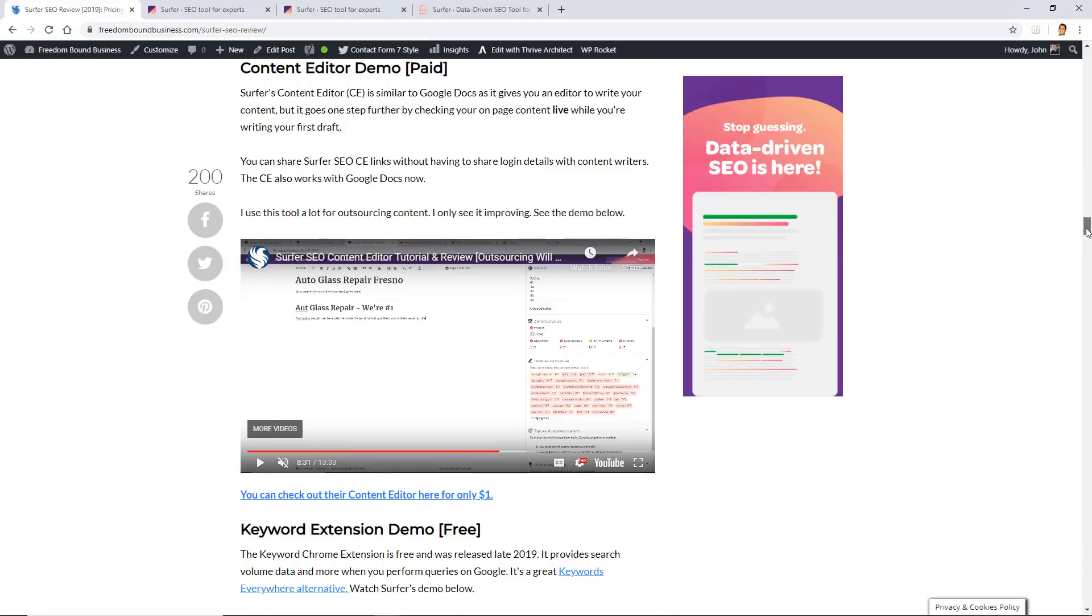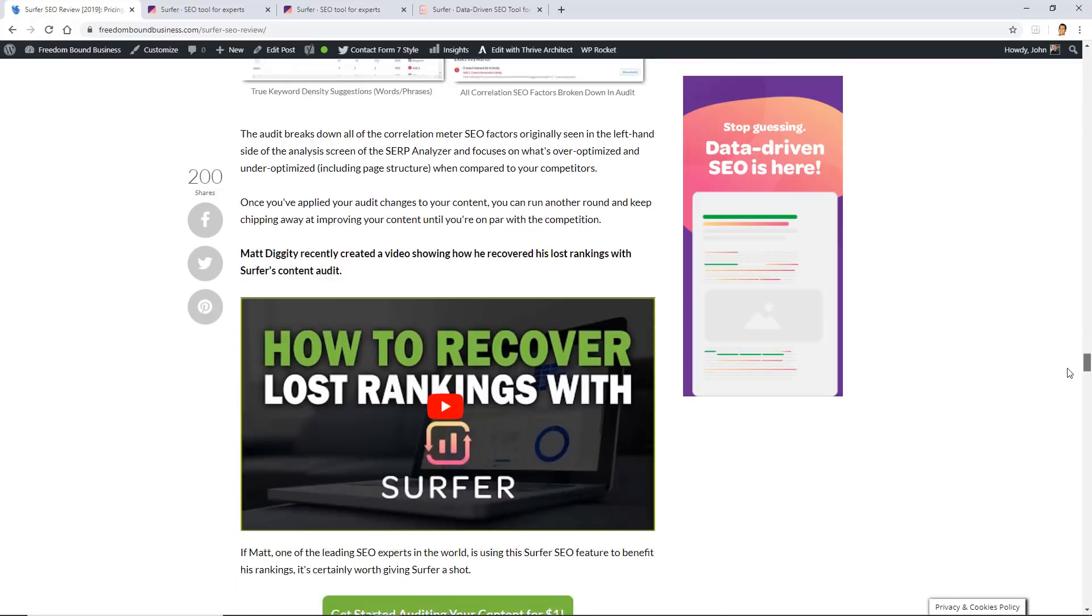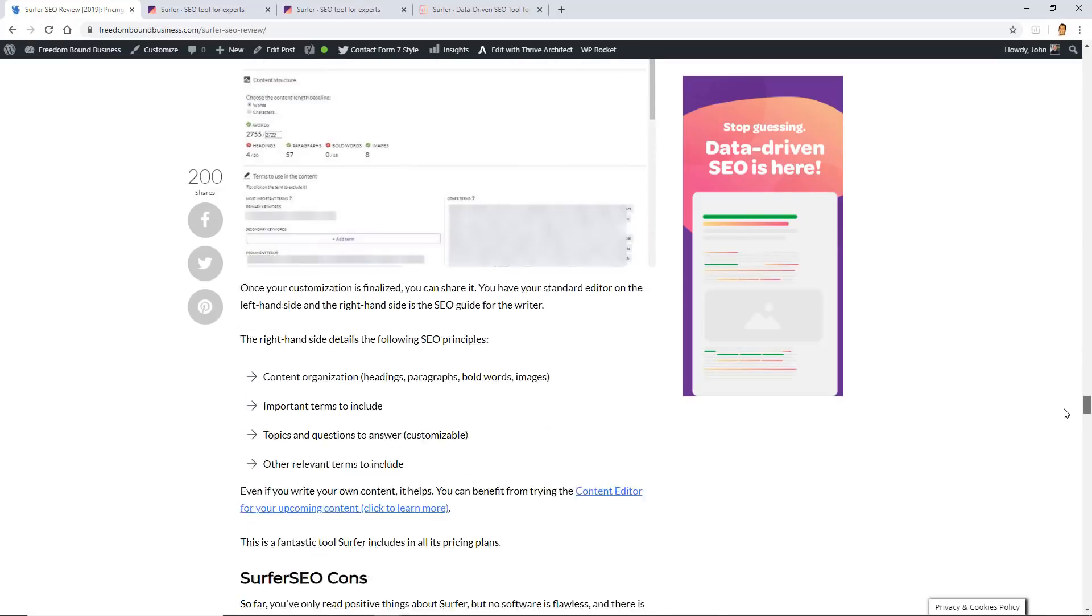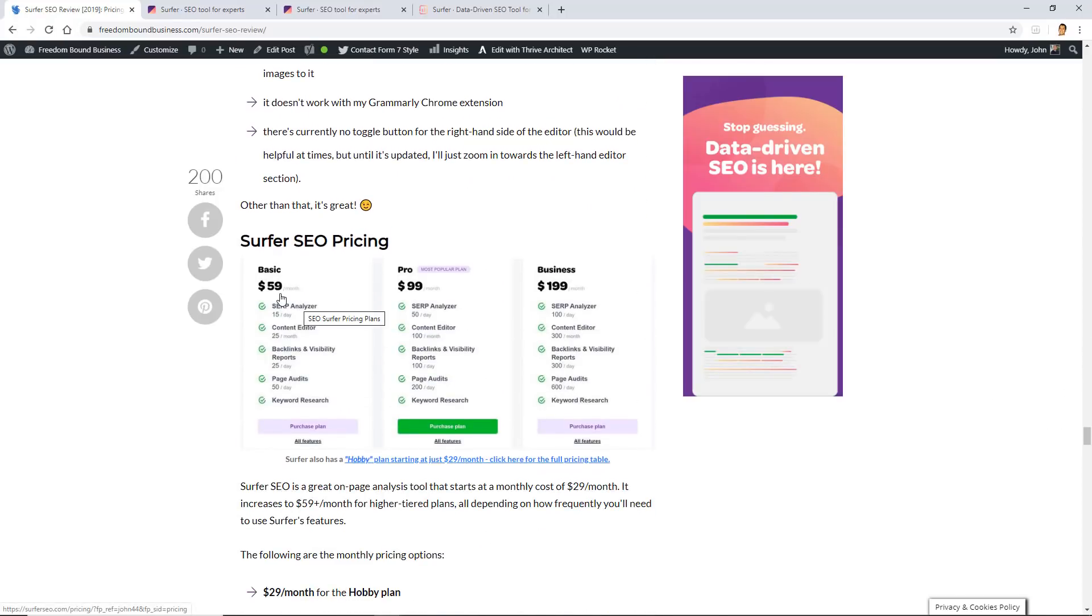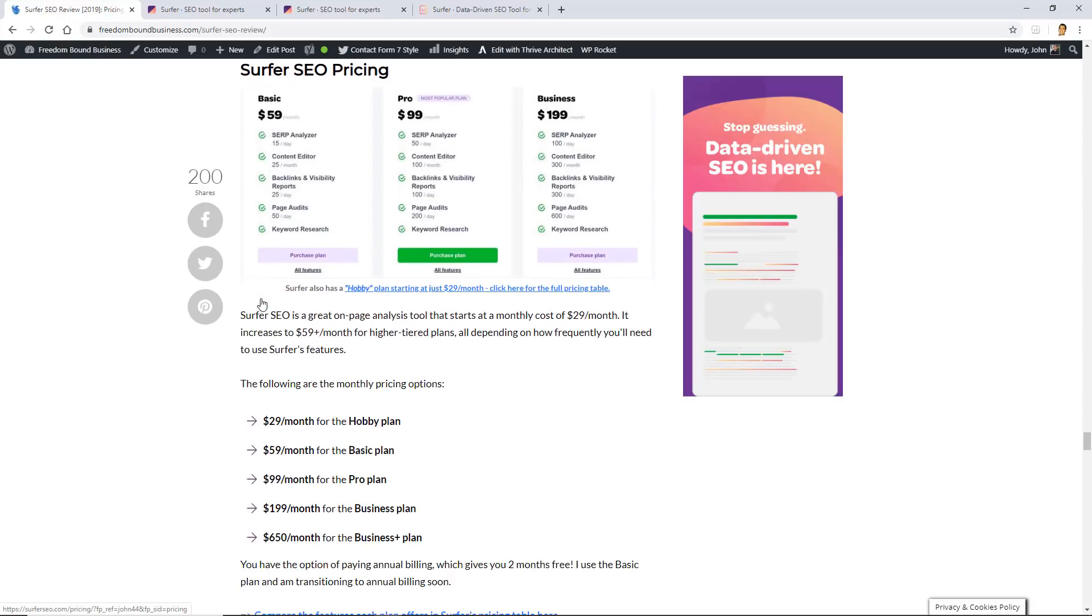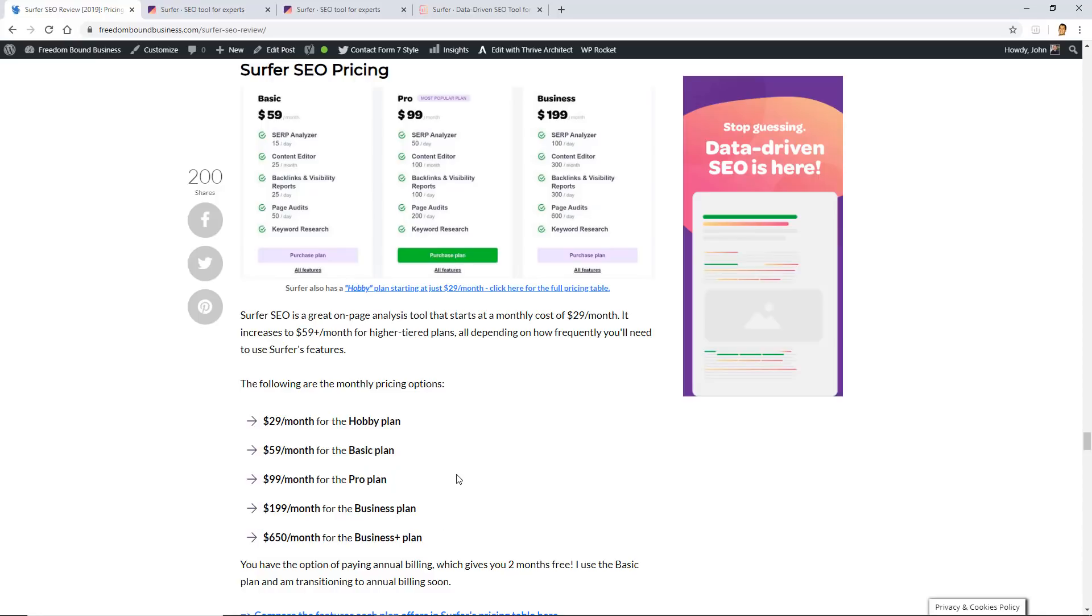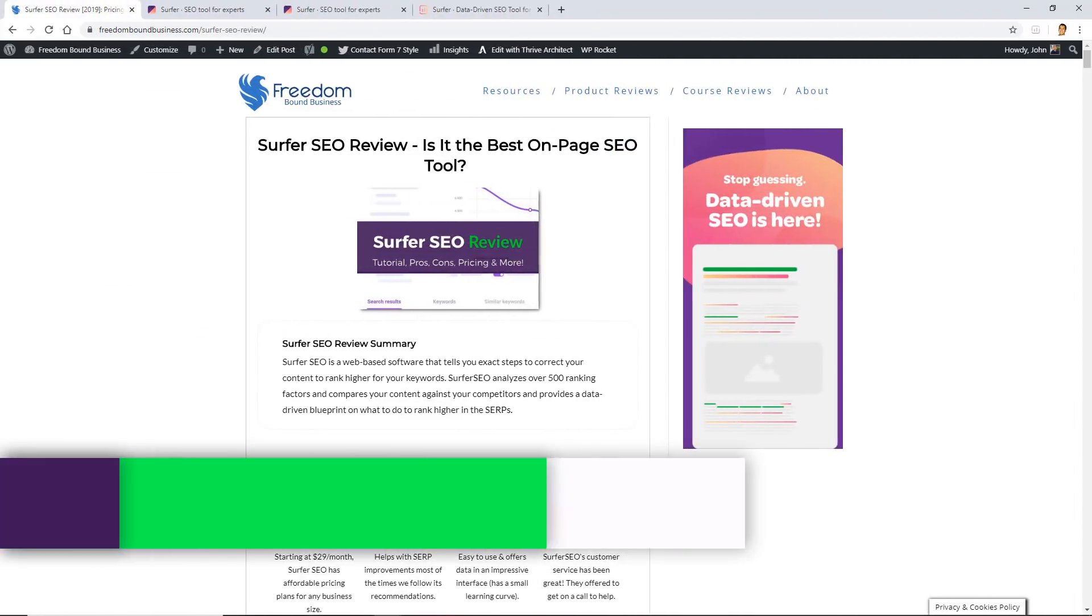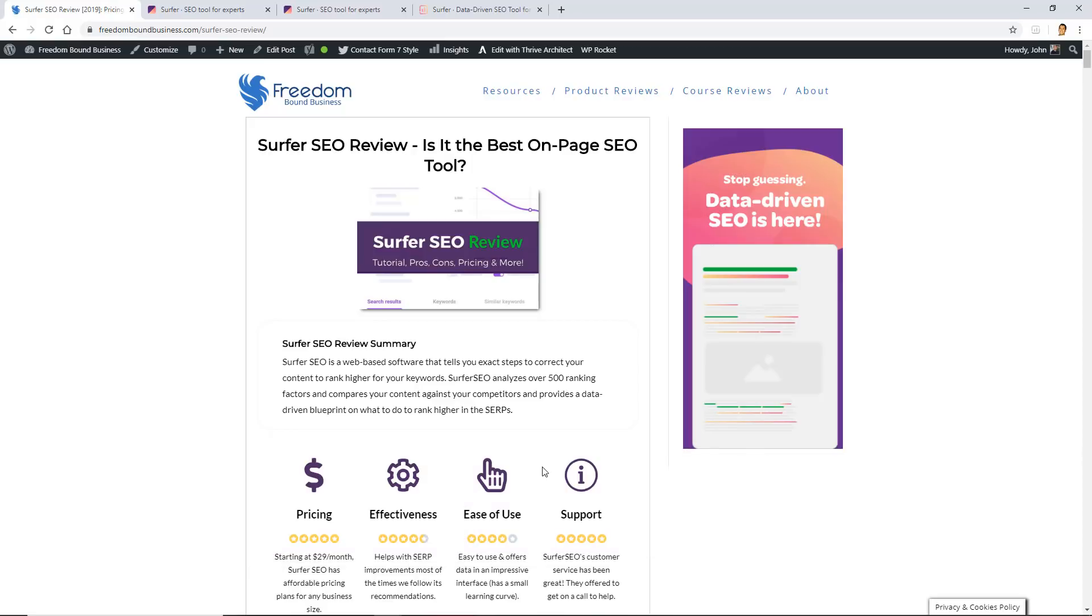That being said, the price of Surfer SEO is starting at $29 per month, and the basic package is $59 per month. But there's also a lot more details on this Surfer SEO review article, so make sure to check it out. And also guys, before you go, there is a $1 trial for Surfer SEO if you want to try all of their tools for seven days. That link is in the description below. So make sure to like, comment, and subscribe. If you have any questions, leave them in the comments section below. I'll make sure to answer them, and I'll talk to you in the next video.